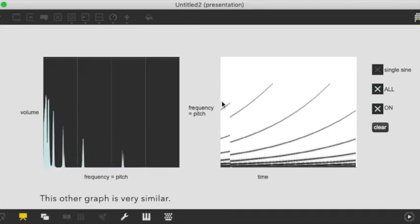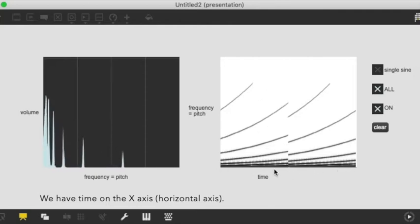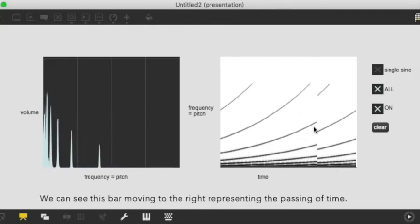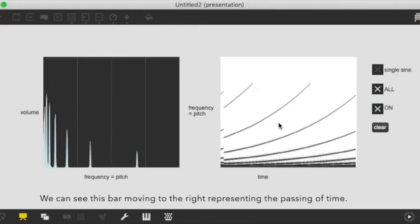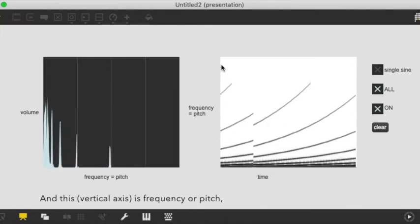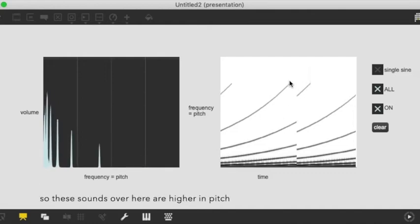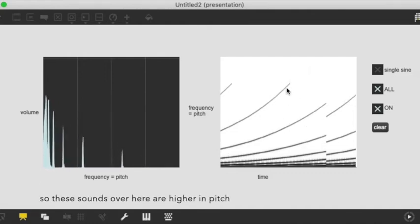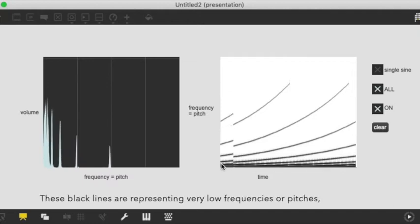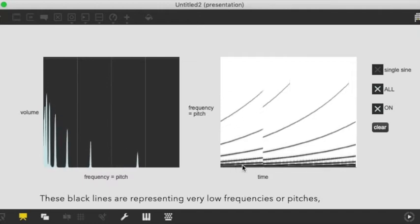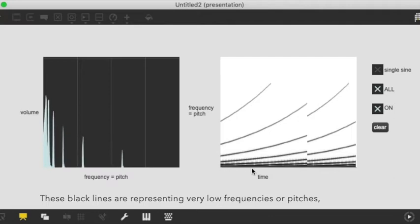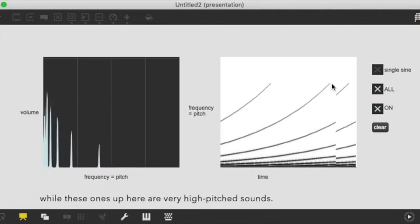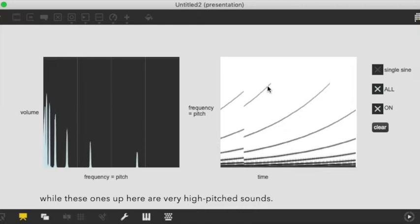This other graph is very similar. We have time in the x-axis or this horizontal axis. So we can see here this is time, this bar moving to the right. That's just the passing of time. And this is frequency or pitch. So these sounds over here are higher in pitch than these ones. Very high-pitched sounds.